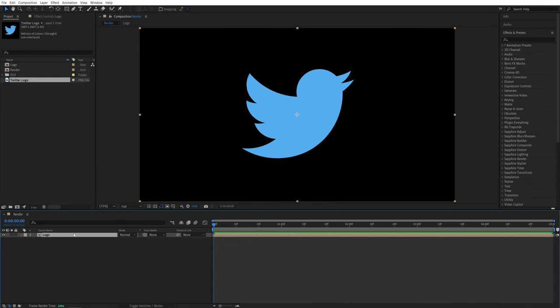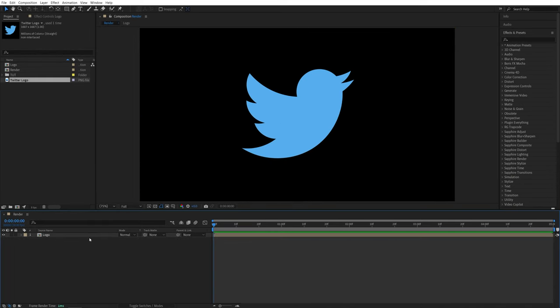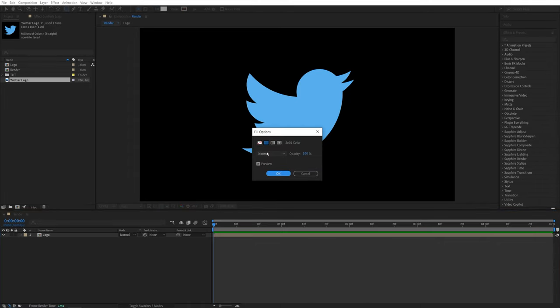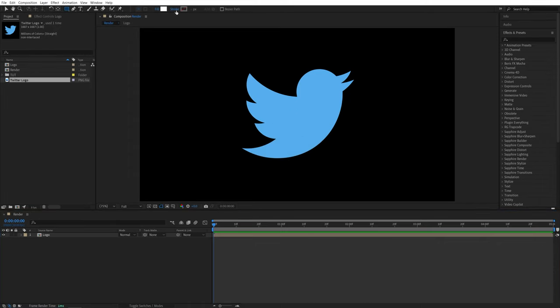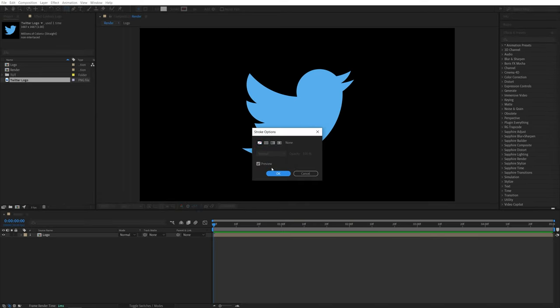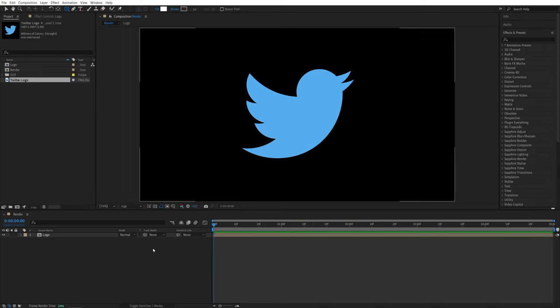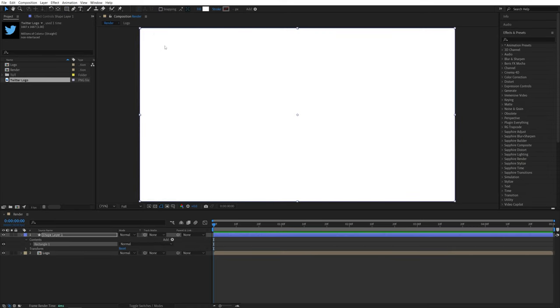Now make sure you deselect the logo so it is not highlighted. Then go up here and select the rectangle tool. Set fill to a solid color. The actual color doesn't matter. And for the stroke, set it to none and click OK. And here double-click on the rectangle tool.